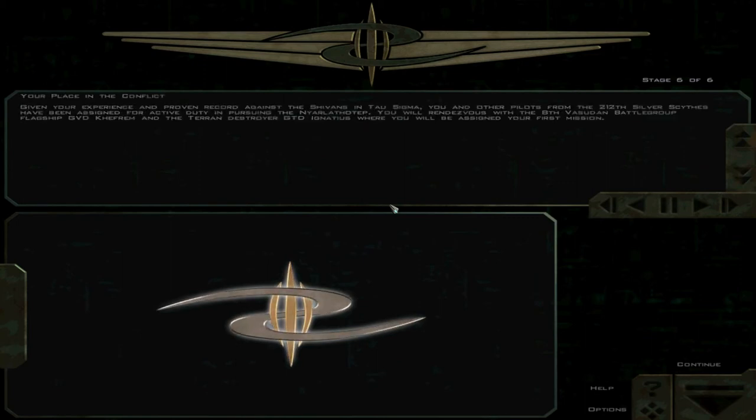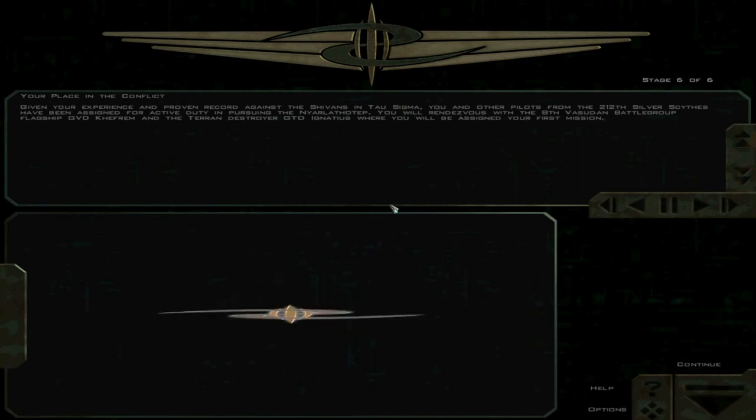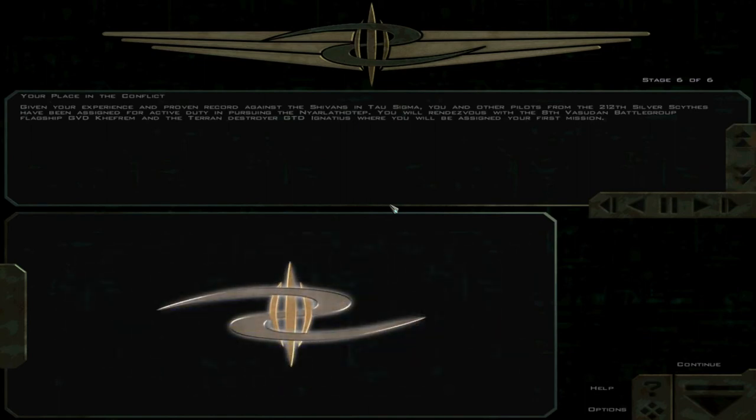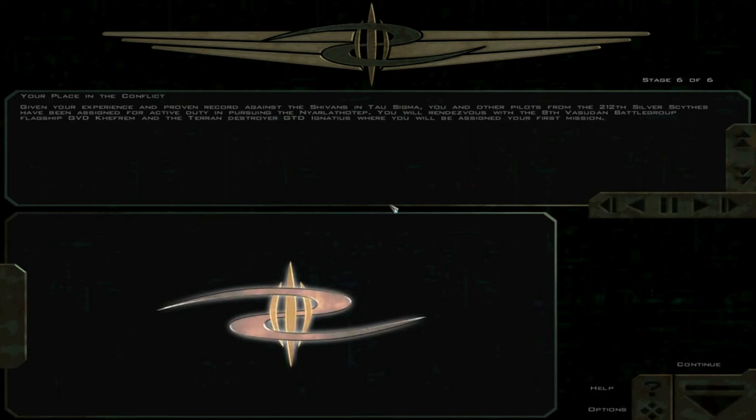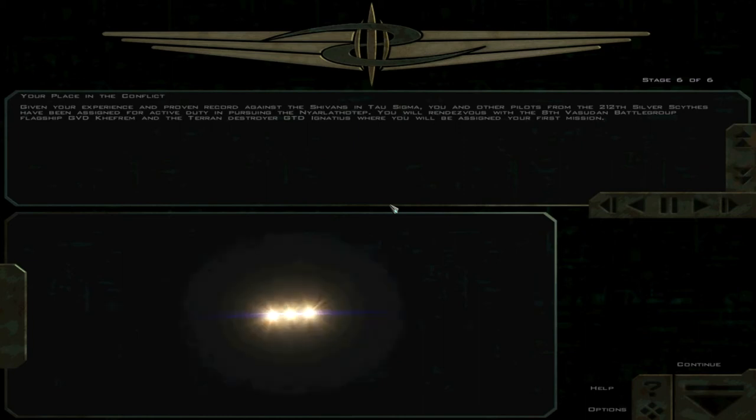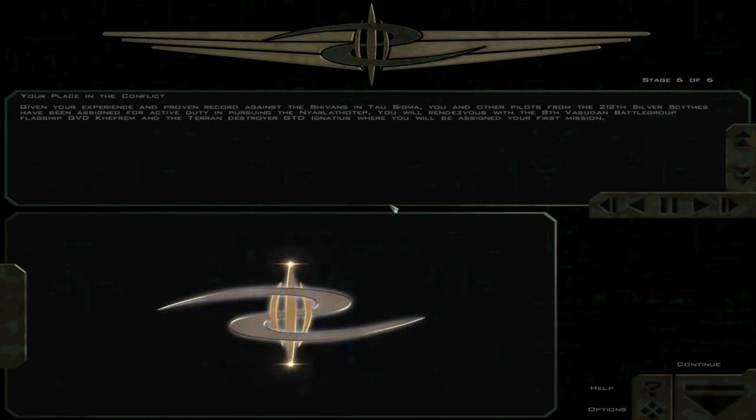Given your experience and proven record against the Shivans in Tau Sigma, you and other pilots from the 212 Silver Scythes have been assigned for active duty in pursuing the Narlath-Tep. You will rendezvous with the 8th Vasuddin Battlegroup flagship, GVD Kefrem, and the Terran destroyer, GTD Ignatius, where you will be assigned your first mission.